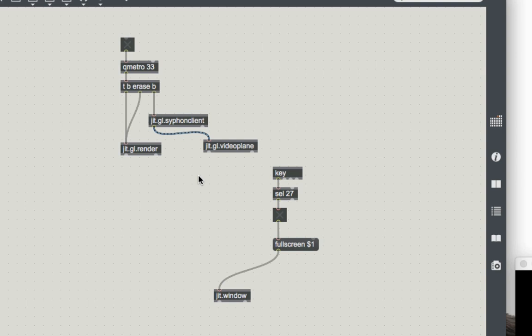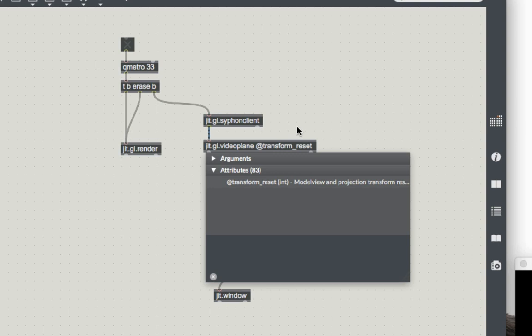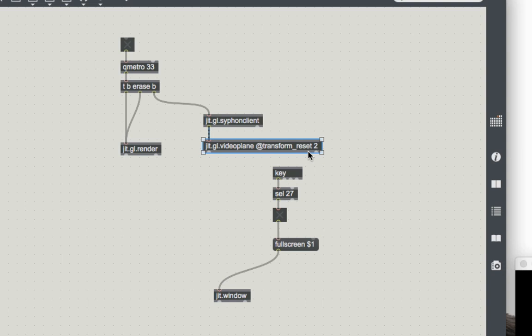And that, my dear friends, or we could do one more thing we could do. This is we could do, you know, it will drop into jit.gl.videoplane and add an attribute @transform_reset 2. And what this does is, so the jit.gl.videoplane is a plane that exists in the three dimensional world that we've created by making a jit.gl.render object. But we don't want the plane to be in the world, we just want it to be stuck right in front of the camera. So that's what this @transform_reset 2 does.